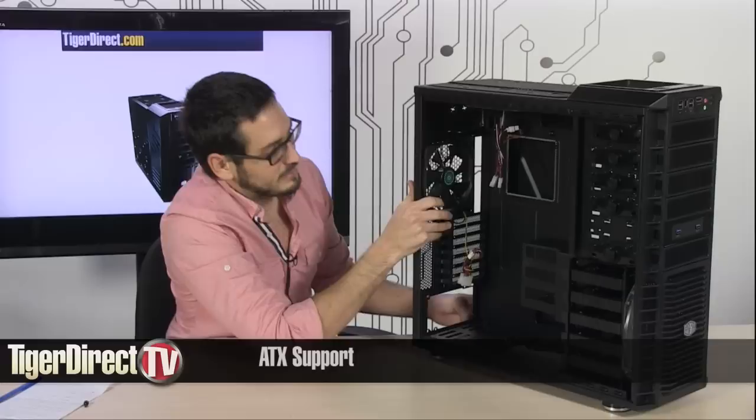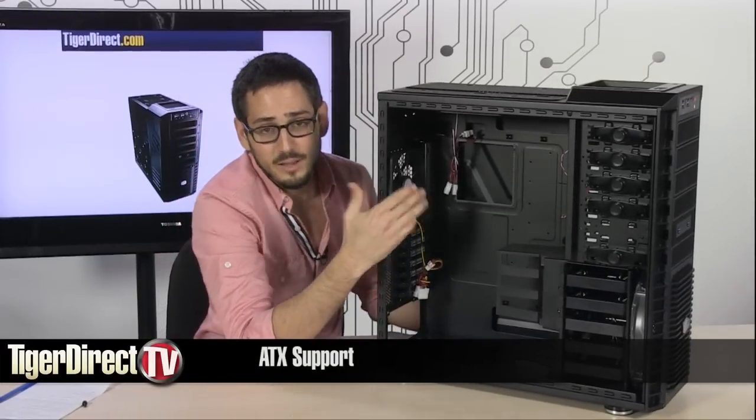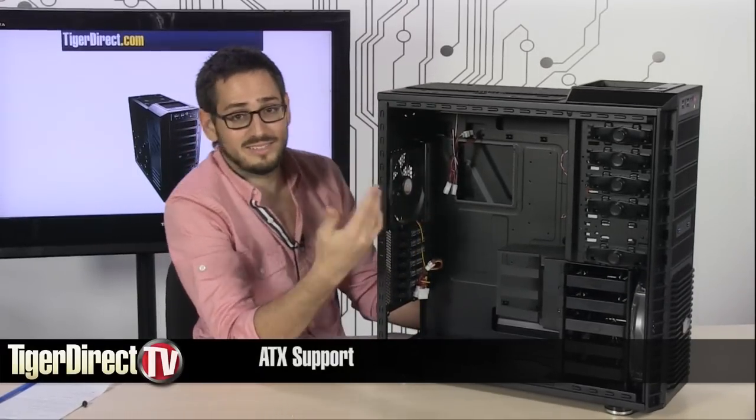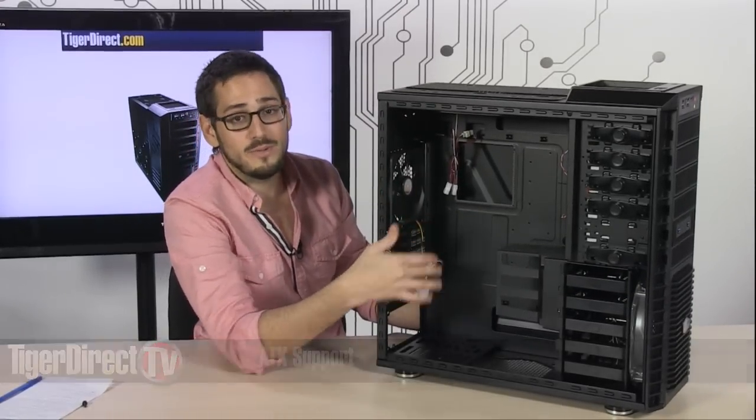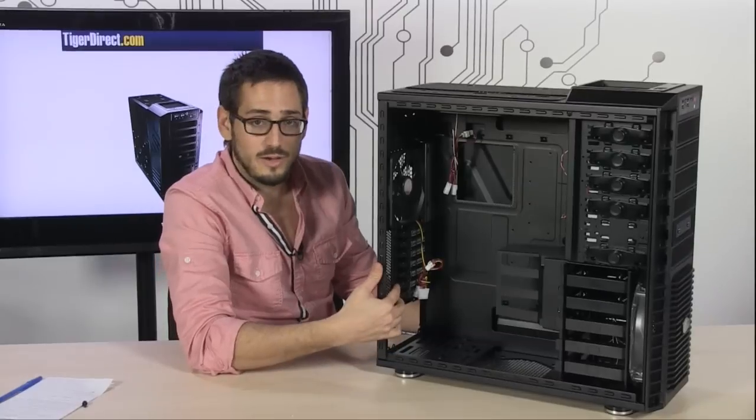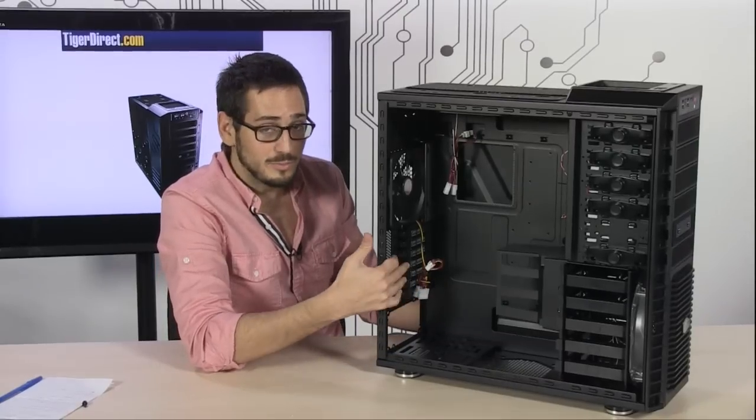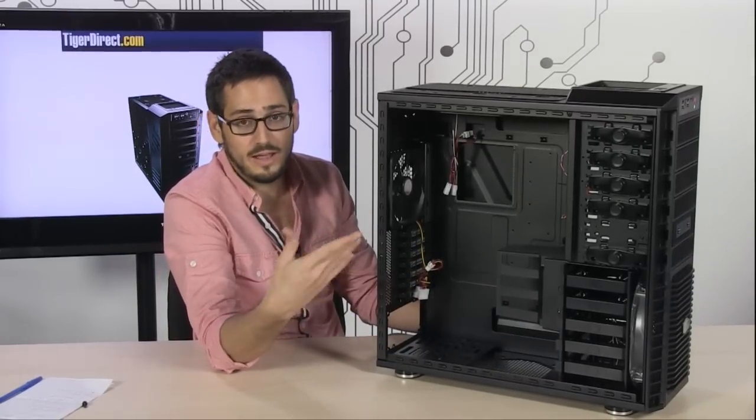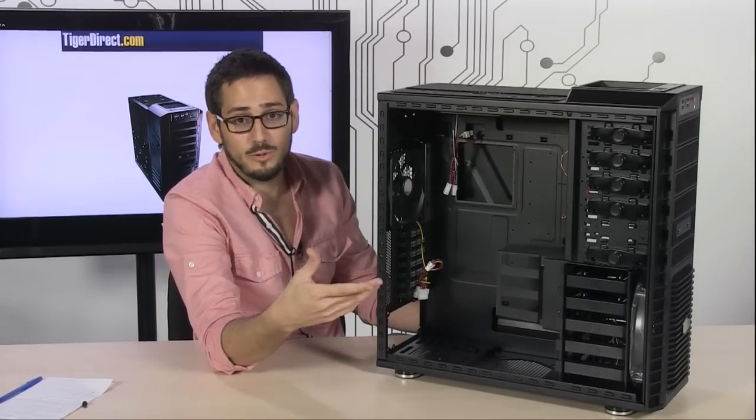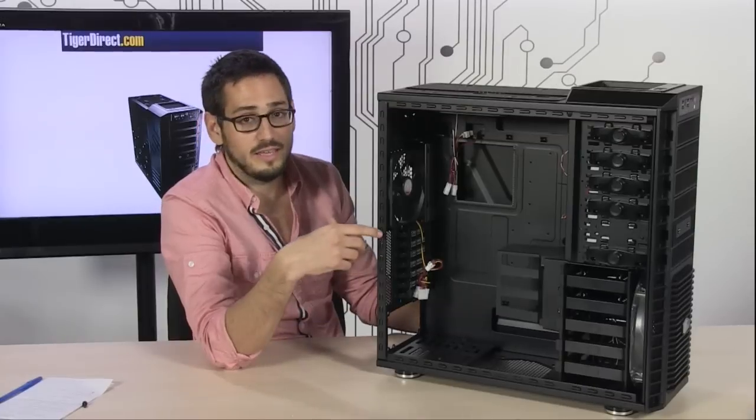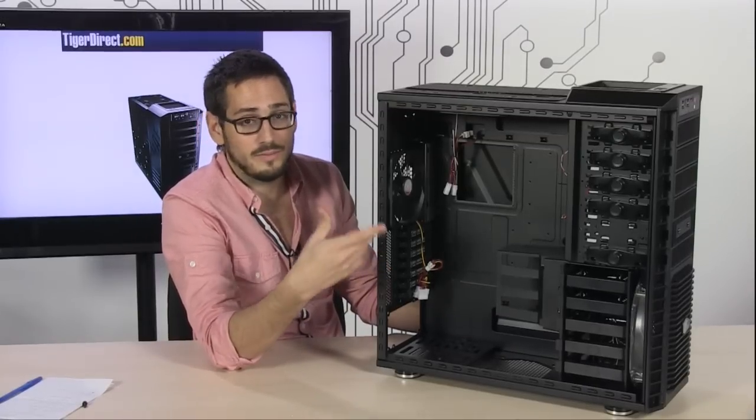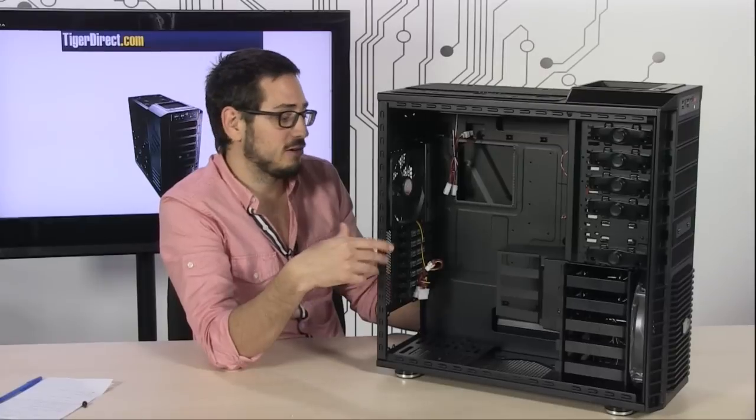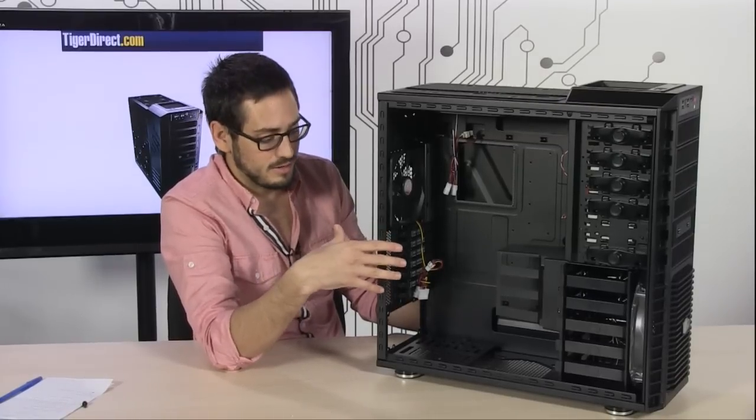It supports ATX, micro ATX, and extended ATX. You have seven expansion slots, so if you have multiple graphics cards you can fit them plus still fit whatever else you want to add, maybe a discrete audio card or a discrete physics card, depending on what type of board you have.